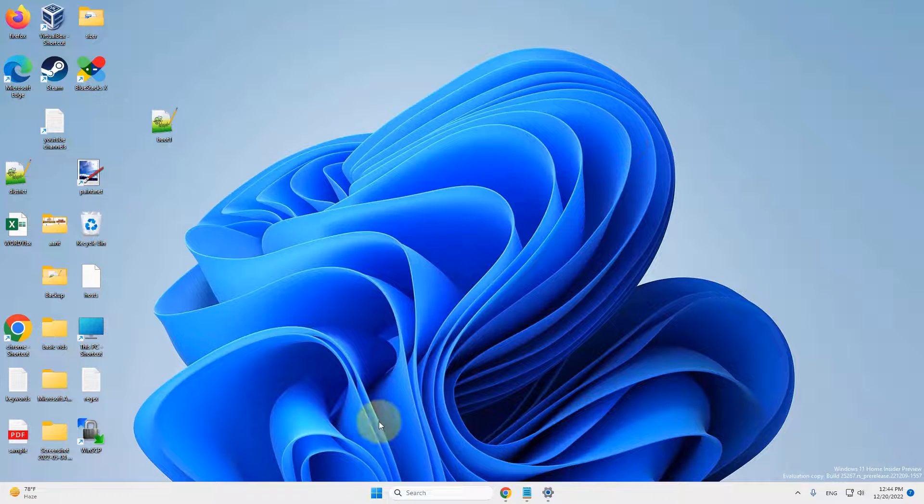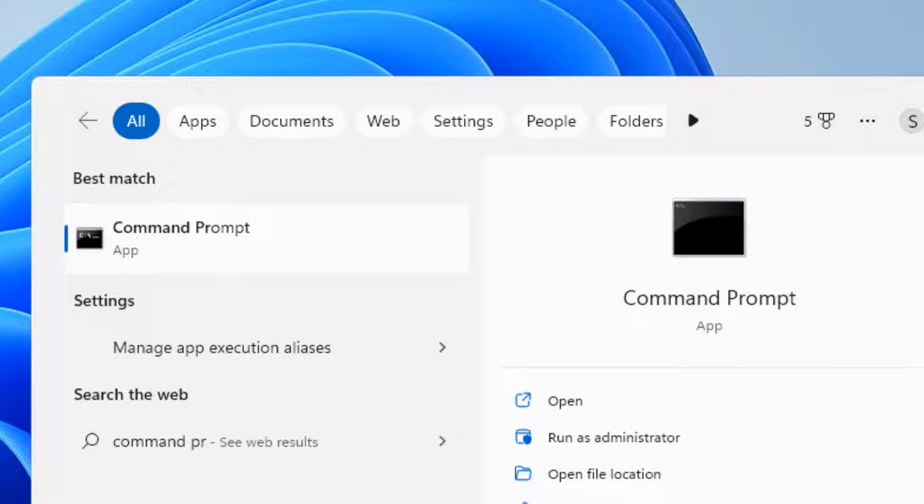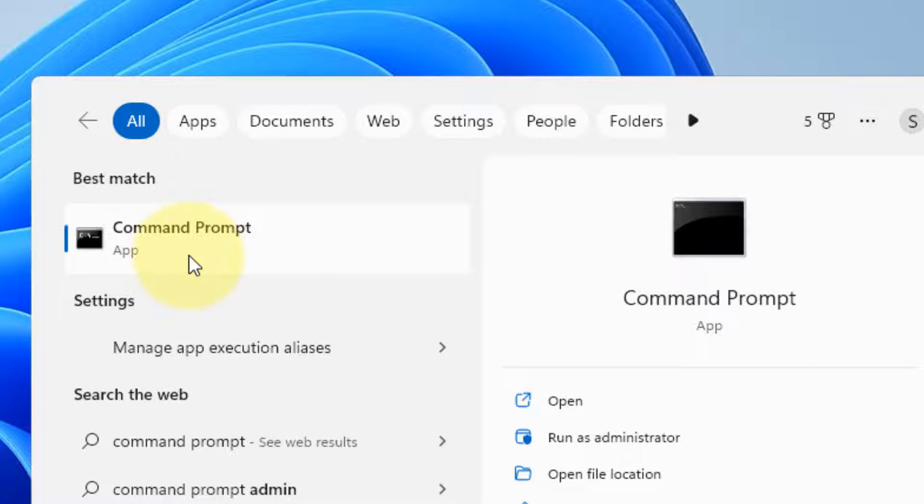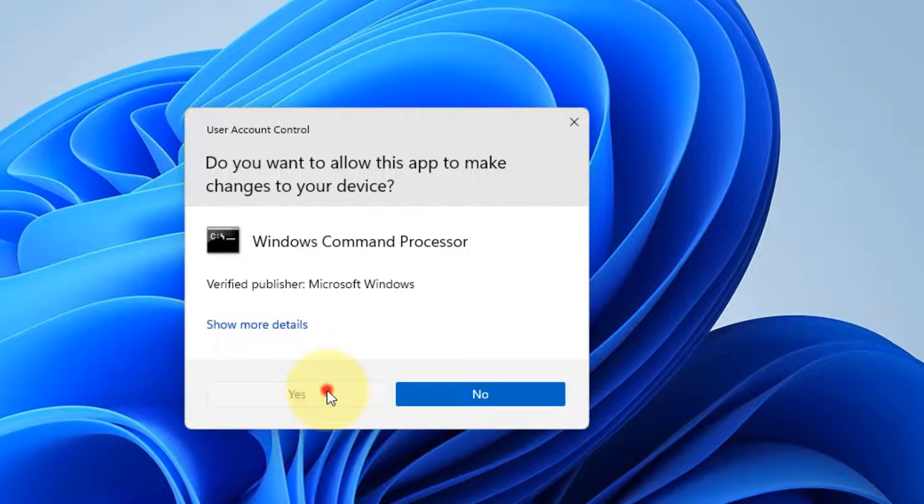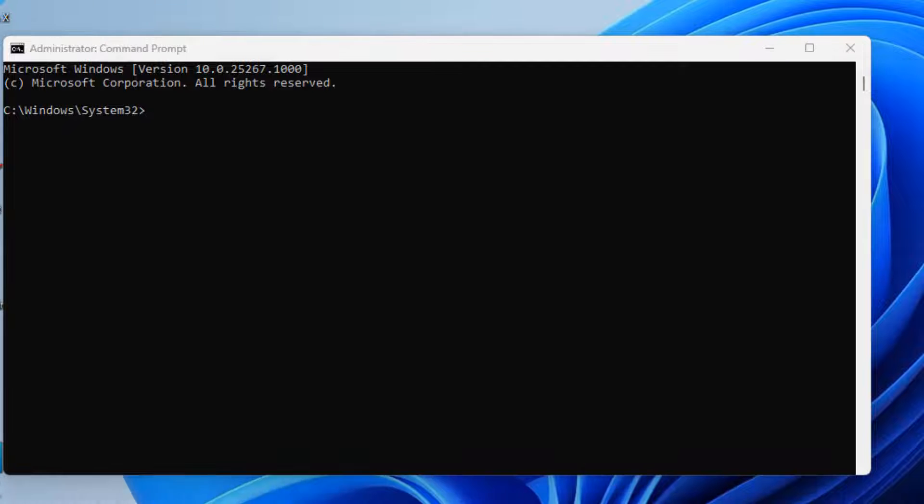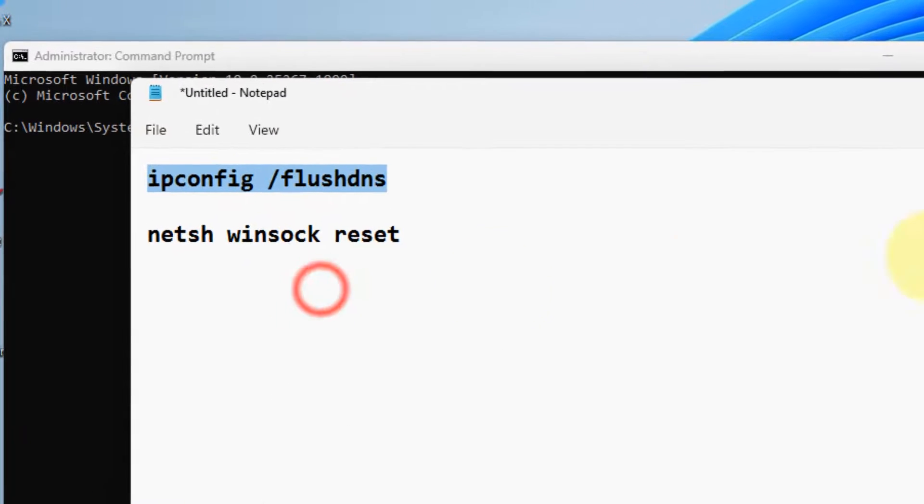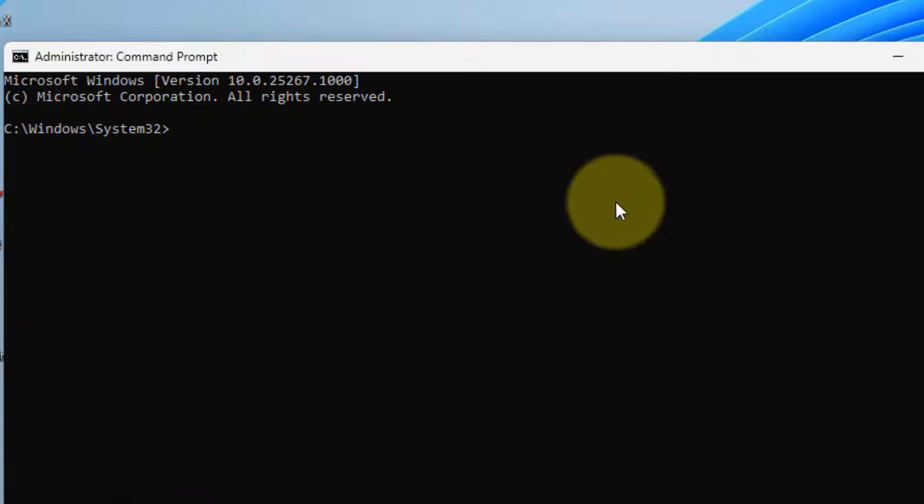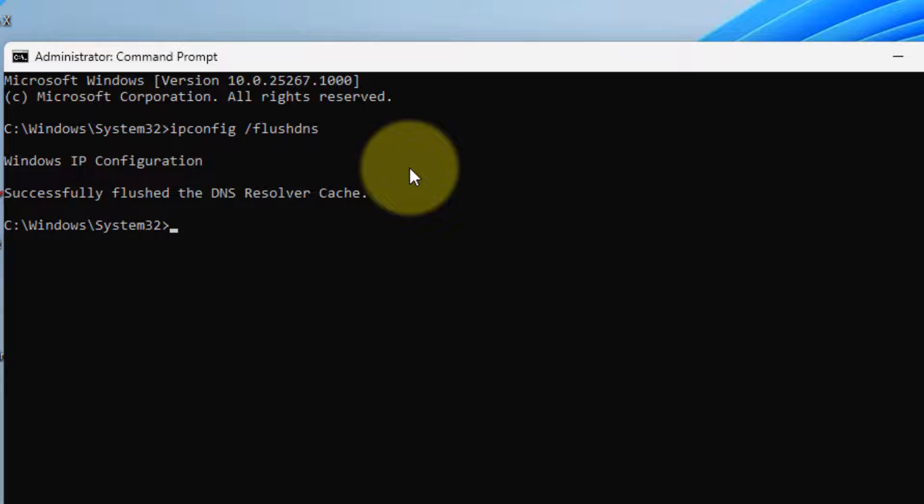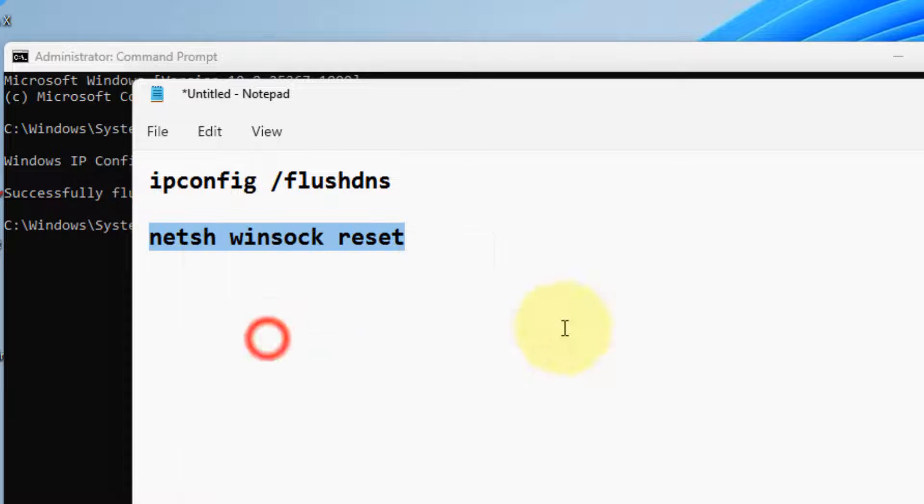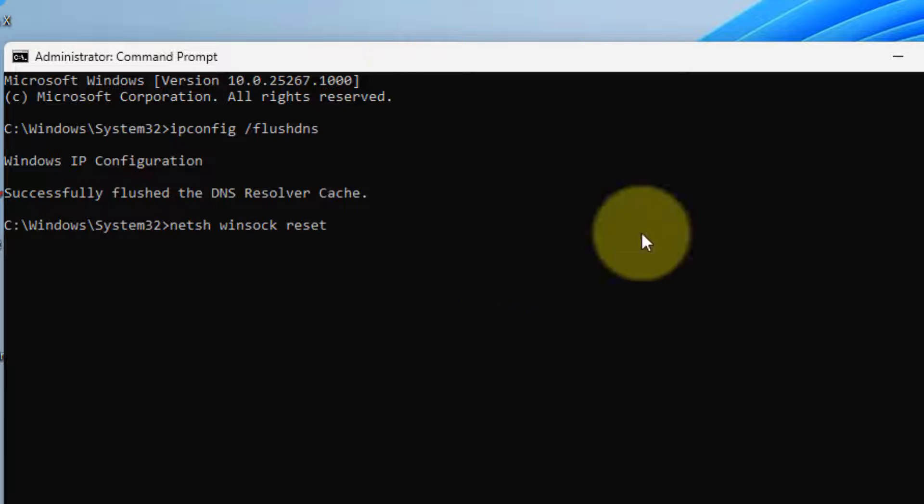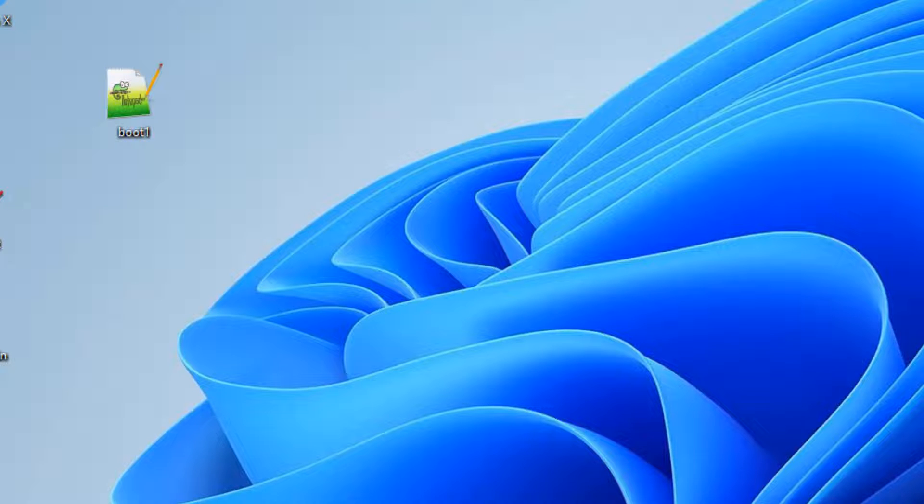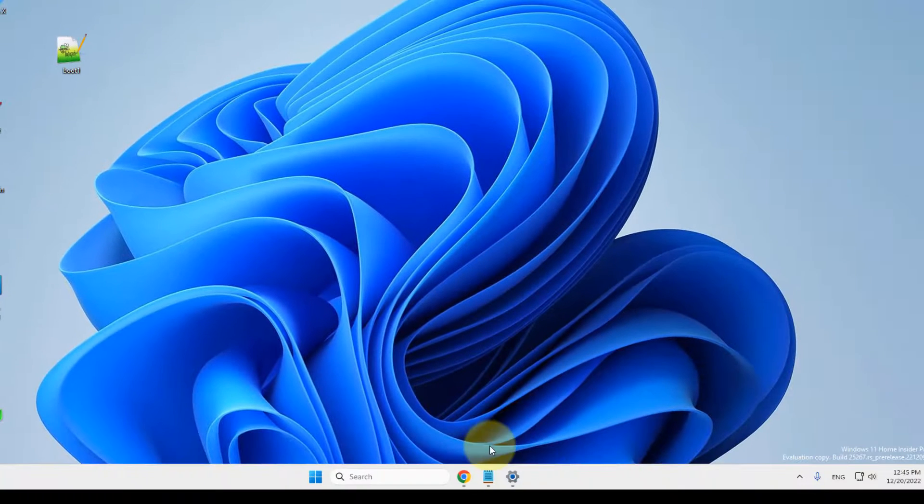Now if this also does not work, let's move to another method. Just search Command Prompt, right-click, click on Run as Administrator, click on Yes. Now run these two commands one by one. I have given both these commands in the description of this video. You can directly copy these commands from the video description, paste it and hit Enter, and run both these commands. After that try again.